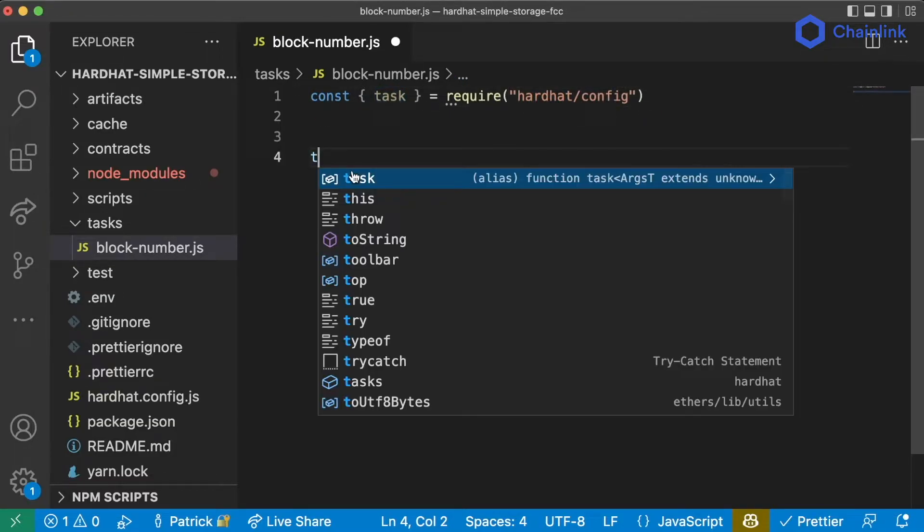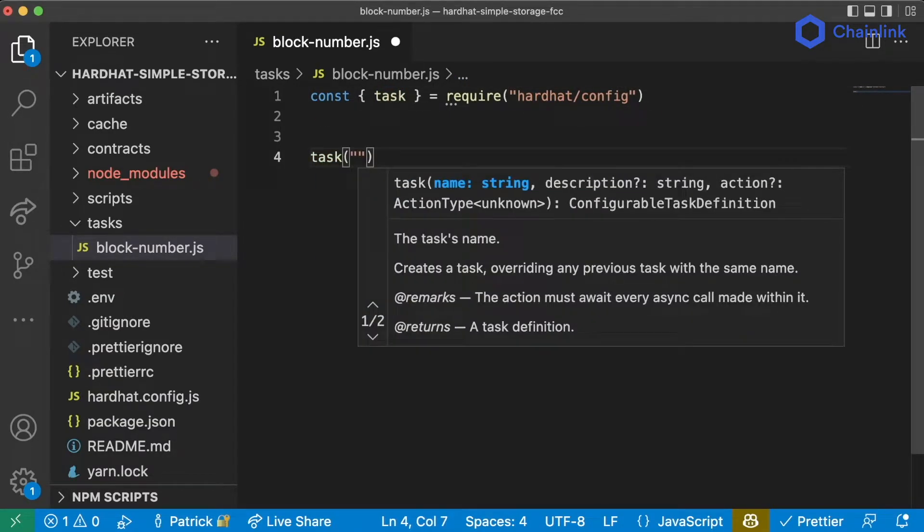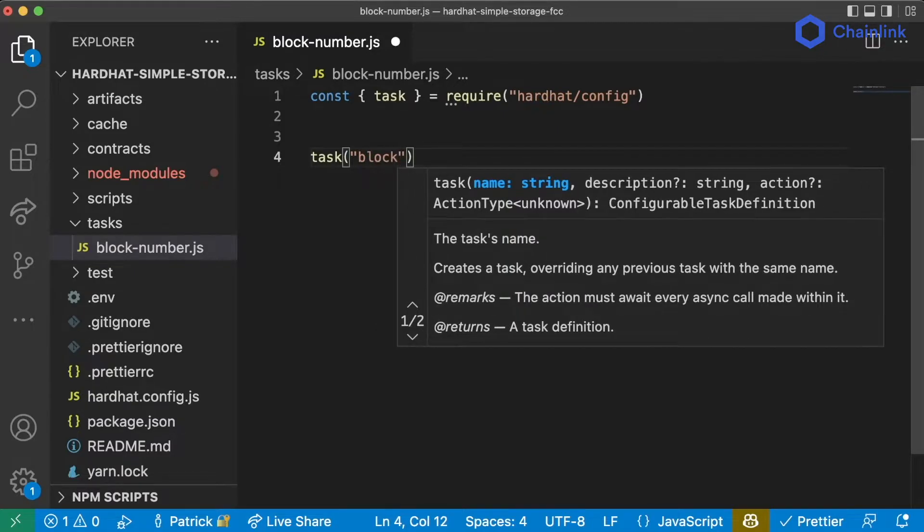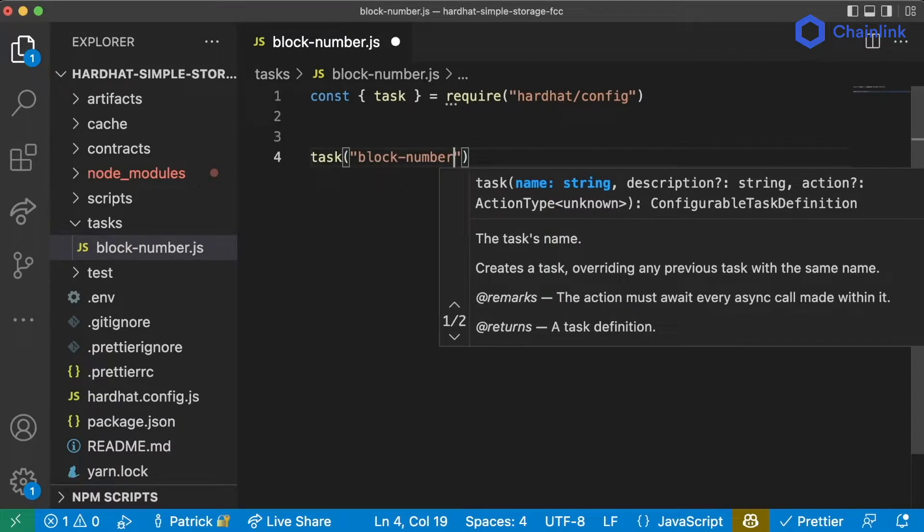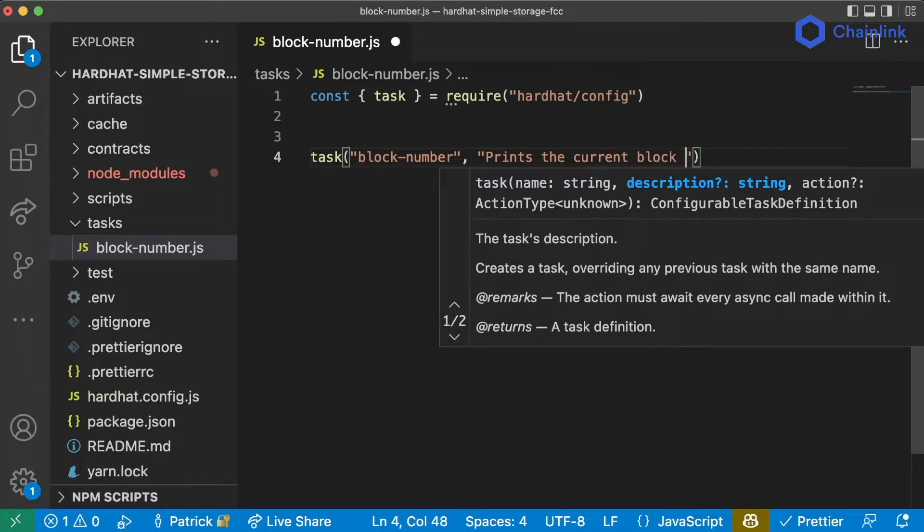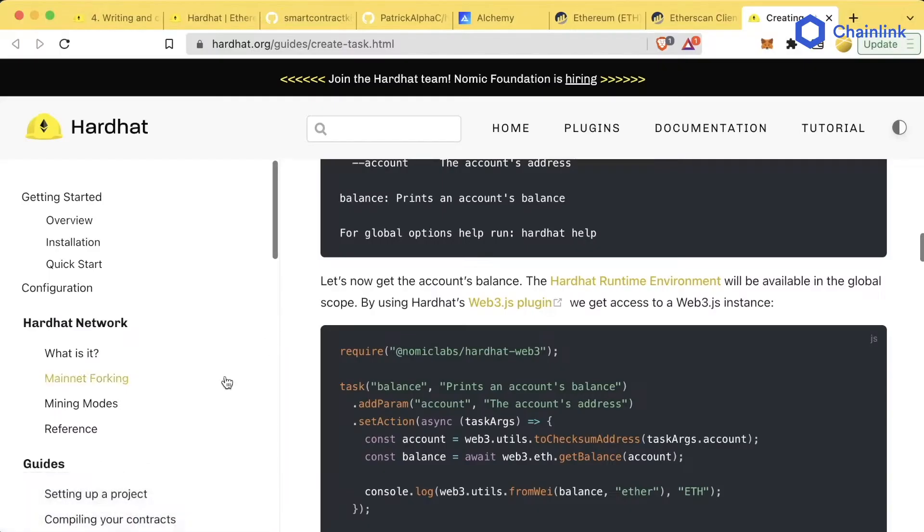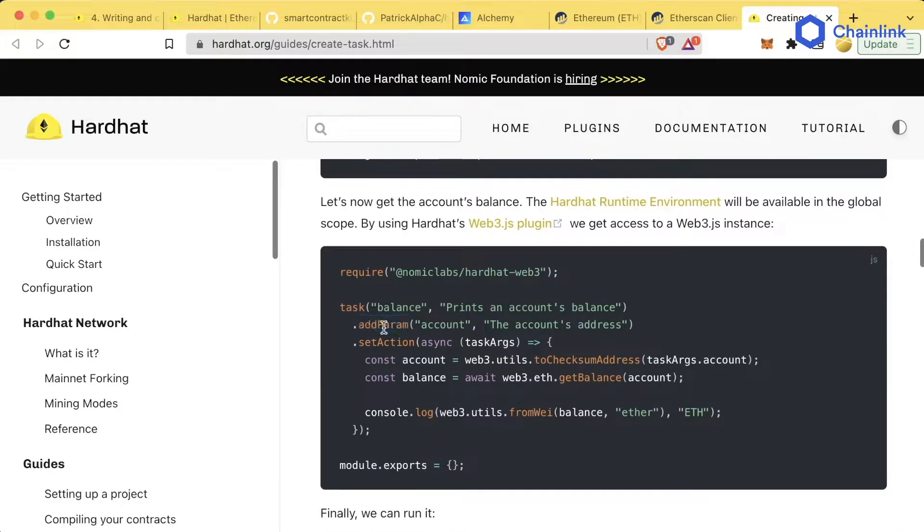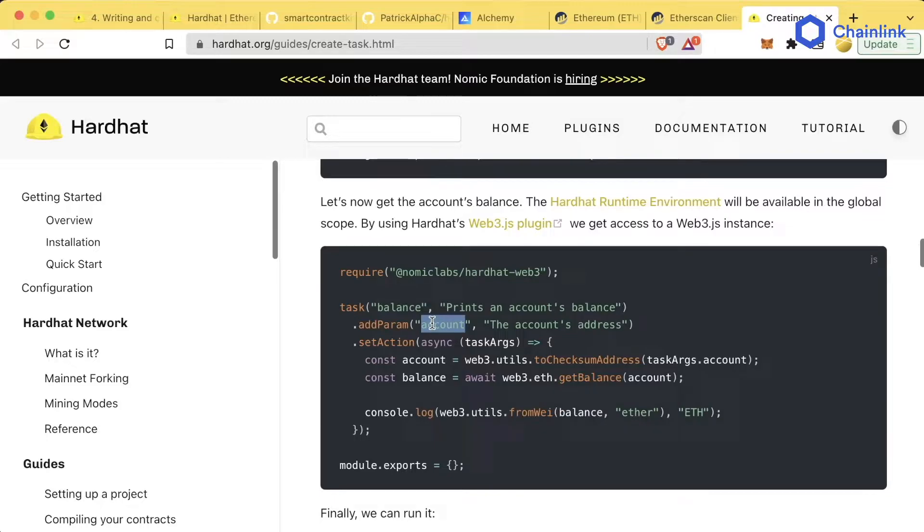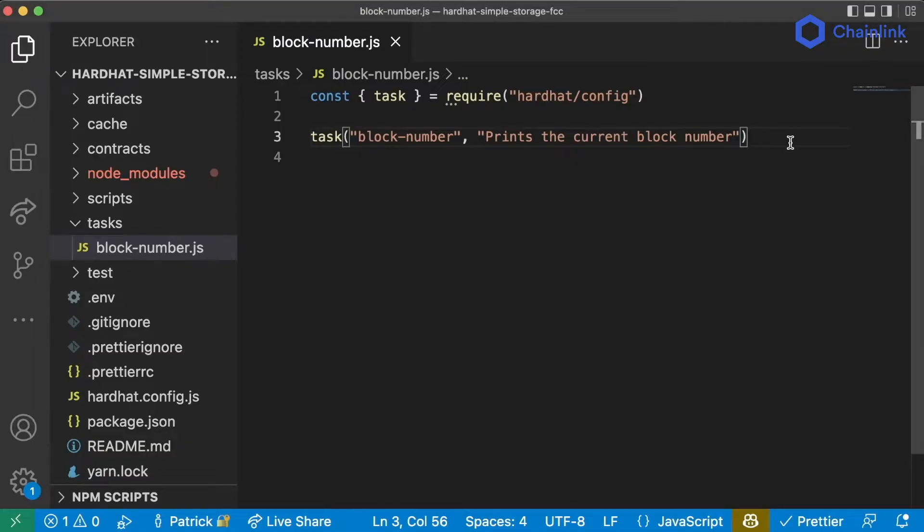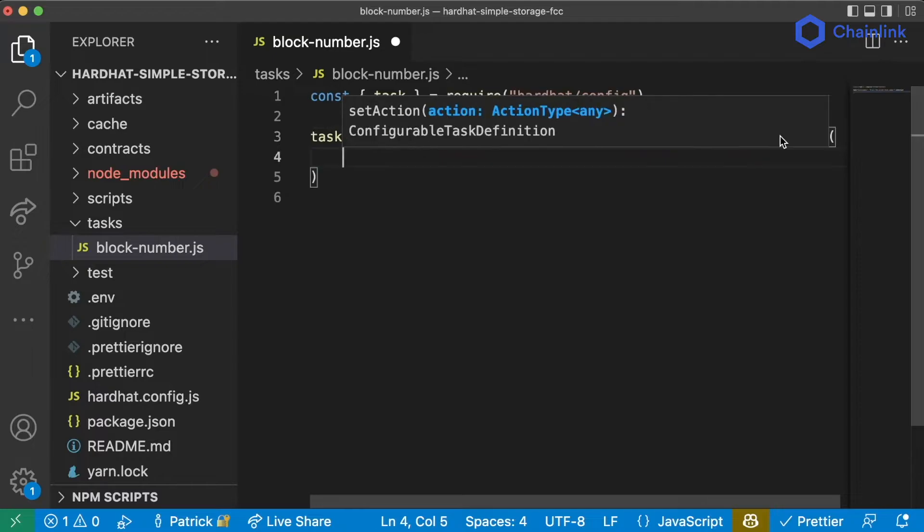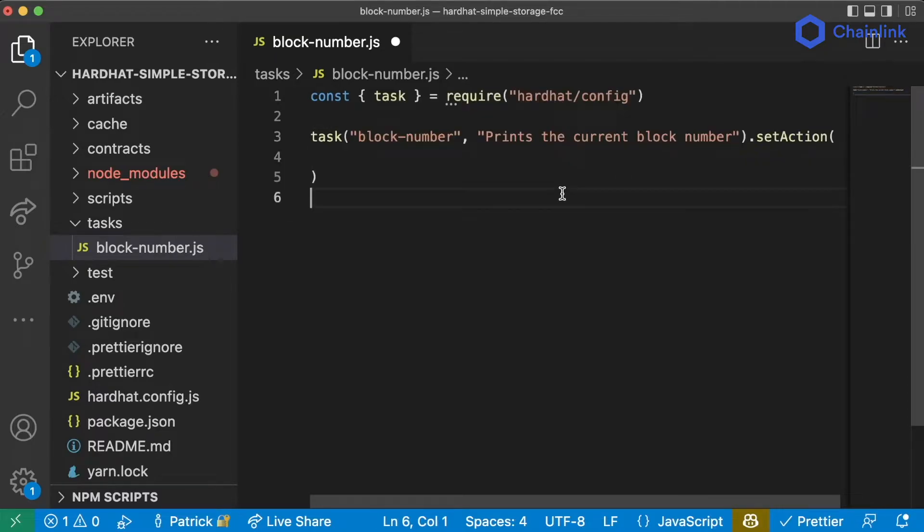To define a task we can now just say task, give it a name and a description. The name is going to be block-number and then the description is going to be prints the current block number. Now that we have this task there's a couple of things we can actually do with it. We can add different parameters to it by using the dot add command which allow us to pass parameters to the task and then we can also set actions which define what the task should actually do.